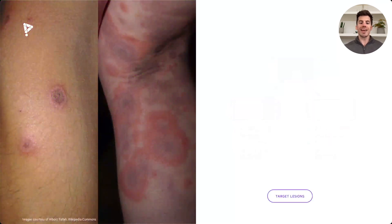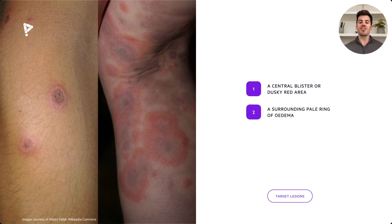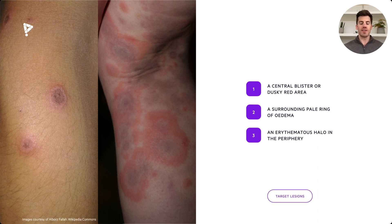The classic target lesions seen in Erythema Multiforme have three key components: a central blister or dusky red area, a surrounding pale ring of oedema, and then an erythematous halo in the periphery. We can see two classic examples of Erythema Multiforme on the left hand side.